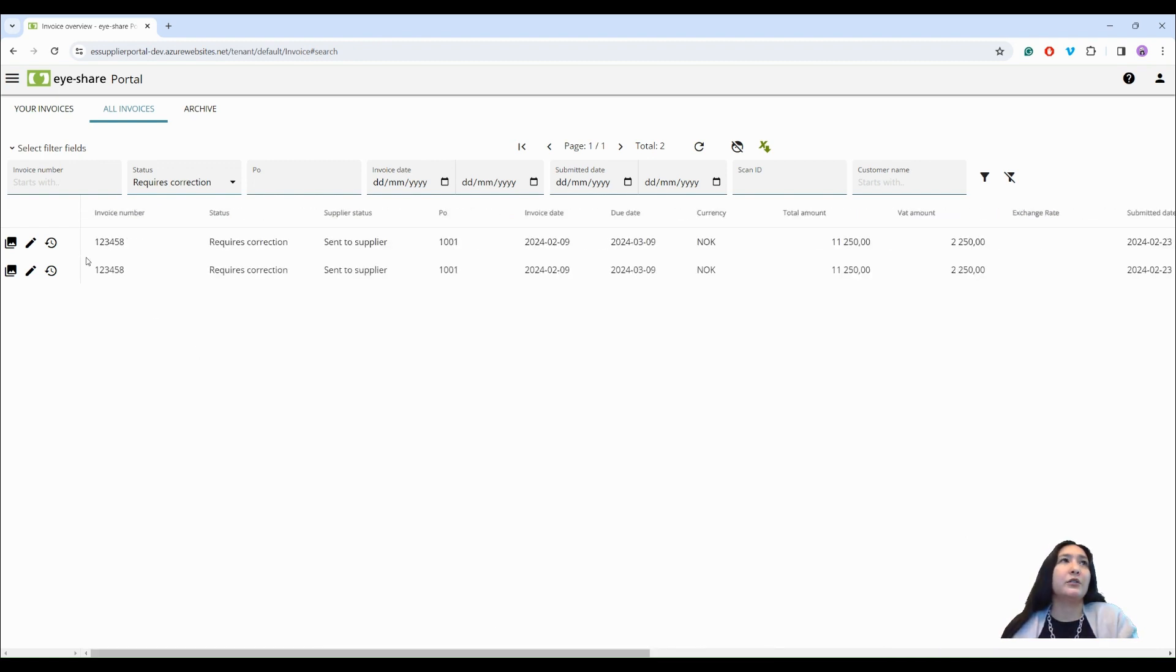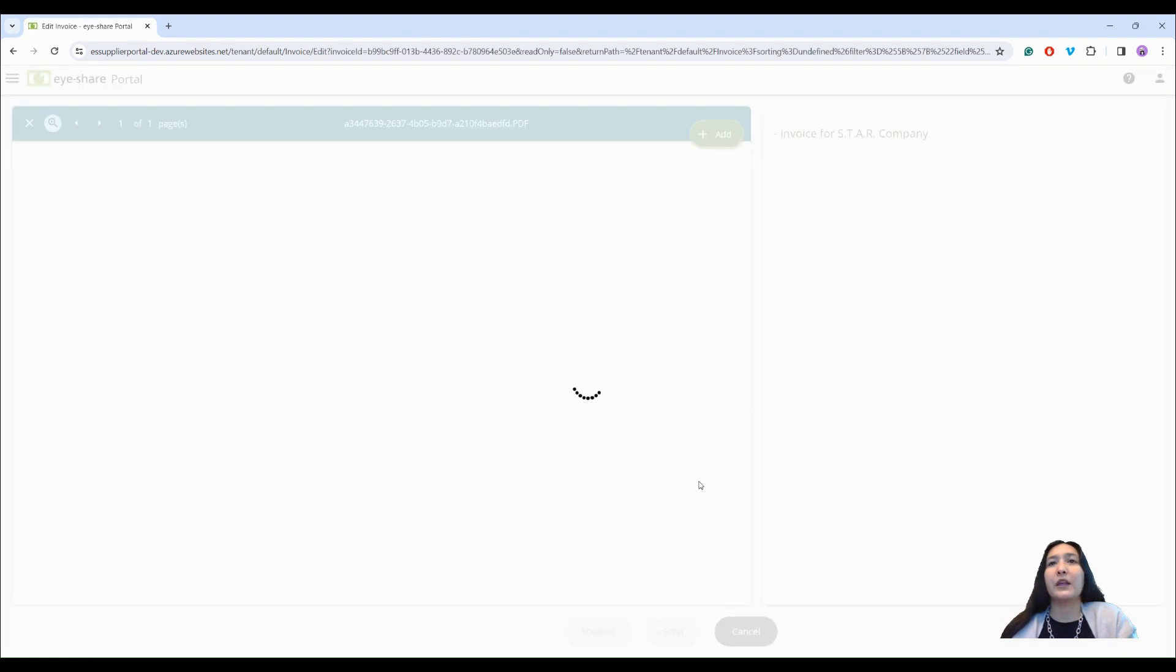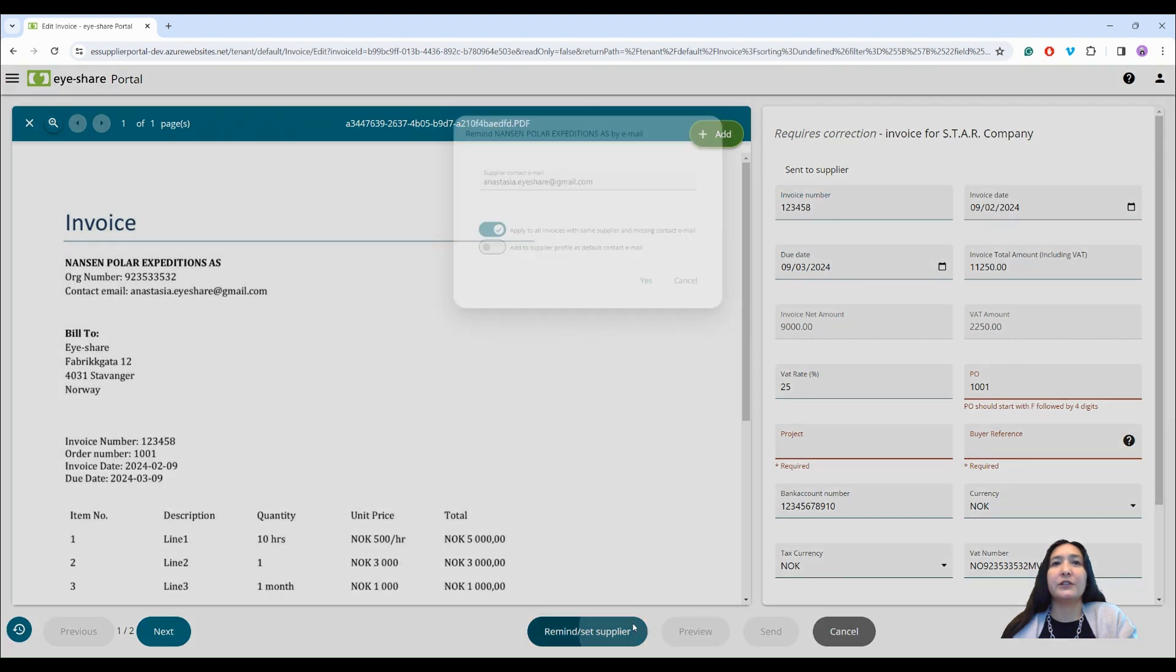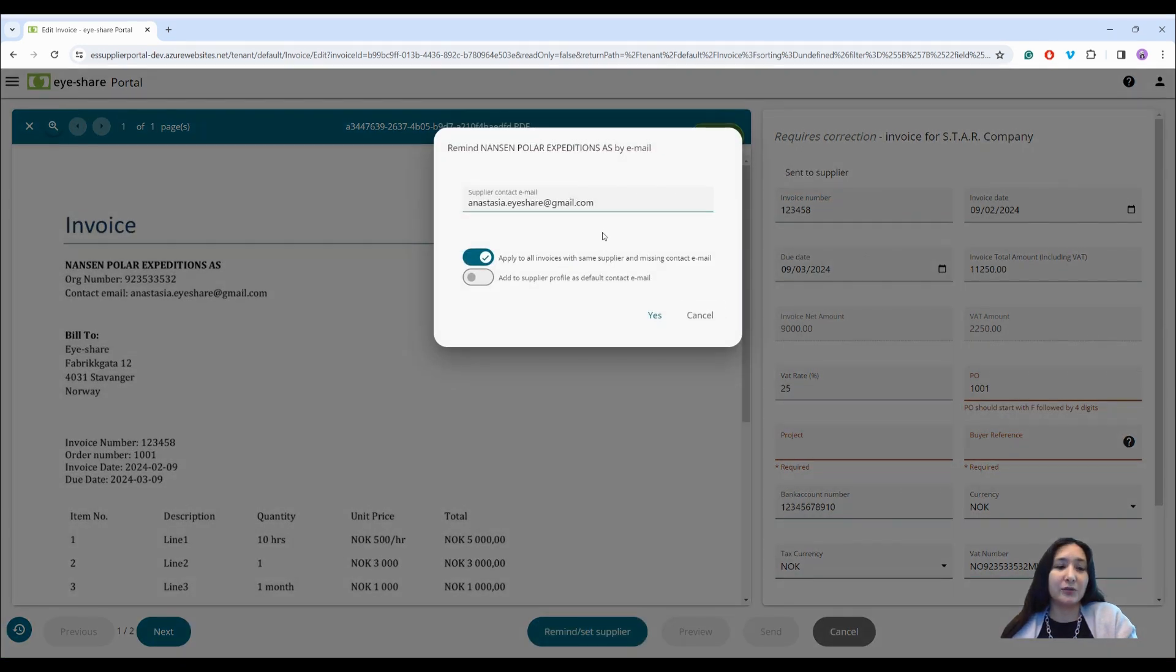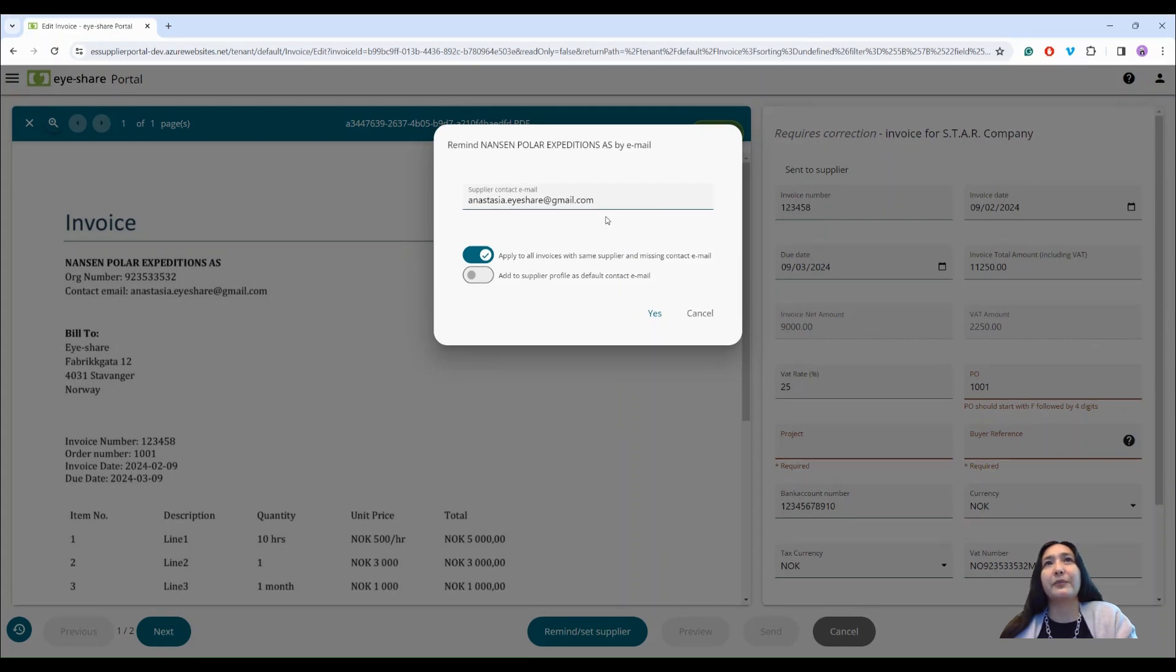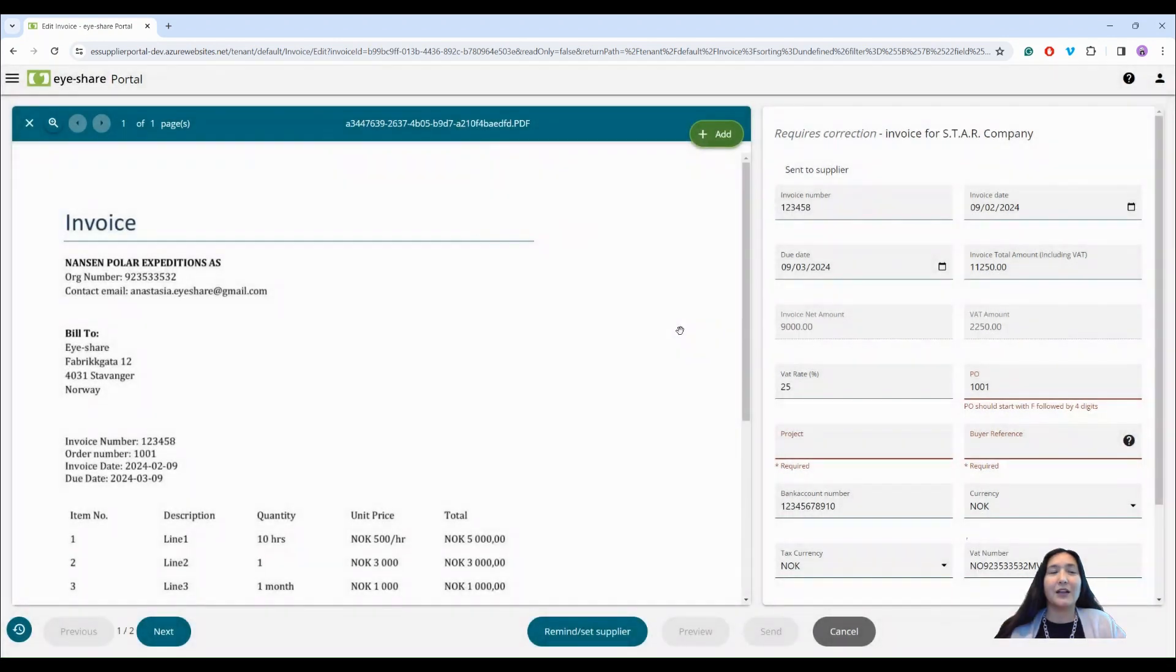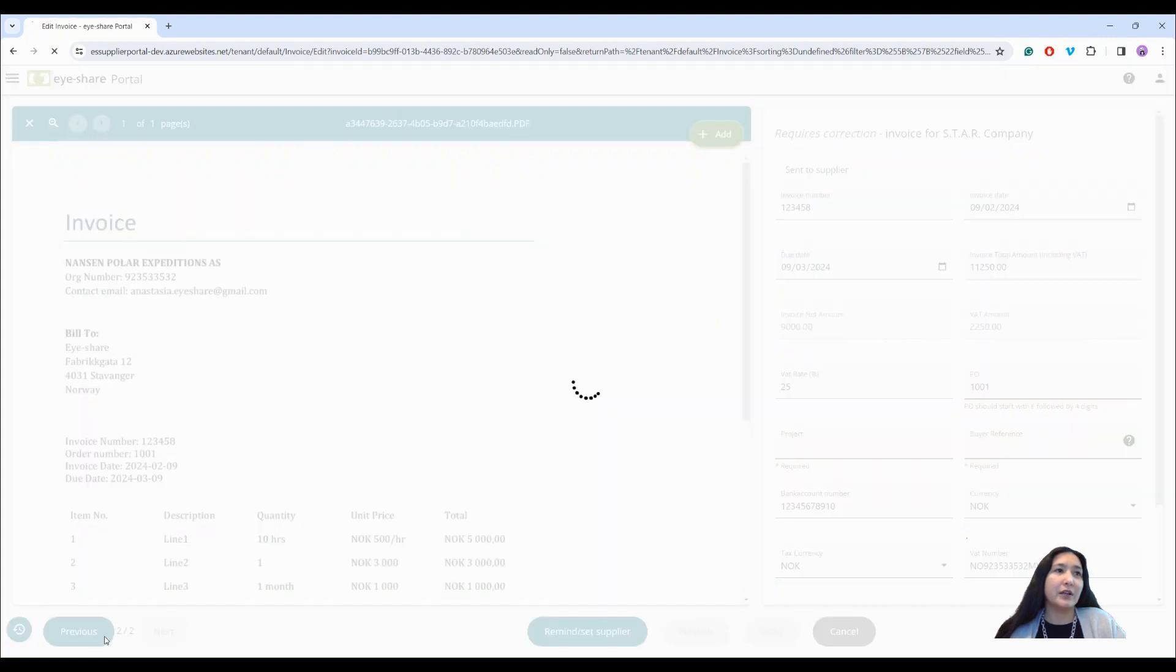I can also open an invoice and send notification to supplier to correct invoice. I can also change the email address if I know that there is another person at this supplier that is responsible for the invoice. I can easily navigate between the invoices in the filtered list by buttons next and previous.